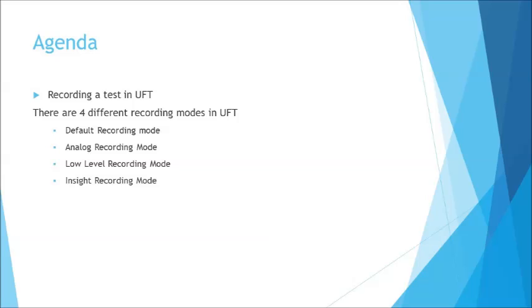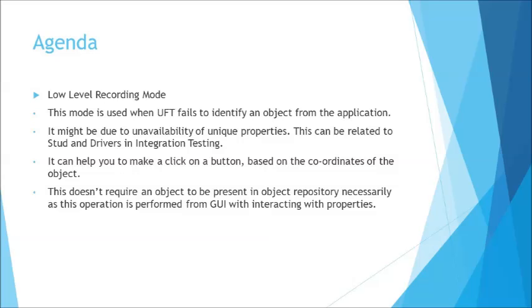So let's understand what exactly the low-level recording mode is all about. Generally when you talk about working with applications which are created with a lot of objects and maybe those objects are not identified, when I say not identified that means they do not have the mandatory properties associated with that, or maybe do not consist of the mandatory properties like the unique properties which can filter them out or uniquely identify them on the application.